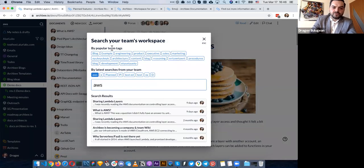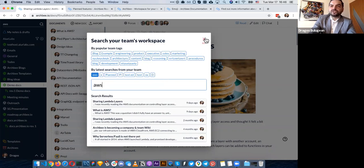You can search by team tags and by latest searches from your team. So reaching information is also very simple — you can write information, but also finding where information is and structuring it is very simple.